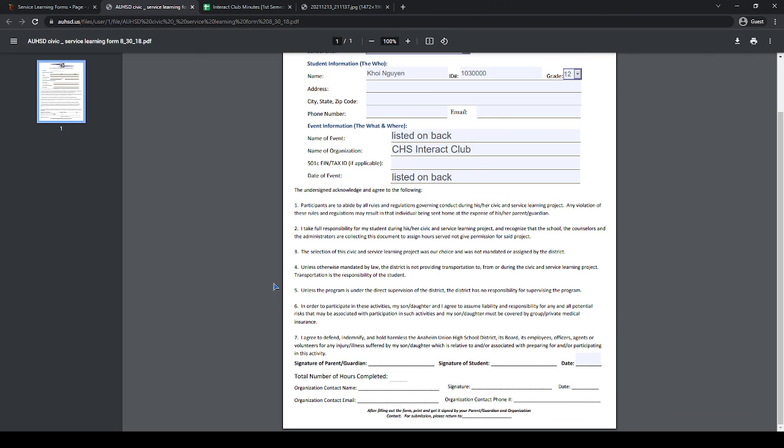And once again, these forms will be linked in the description, so if you need any help, just look there or text us on Remind. Thank you!